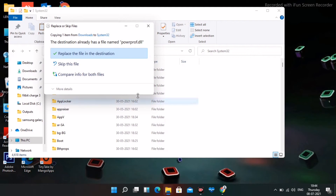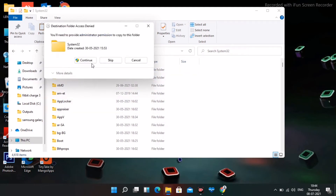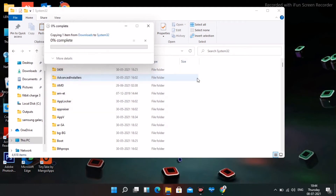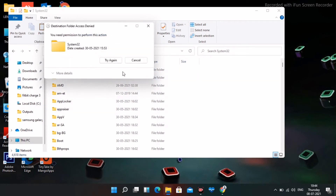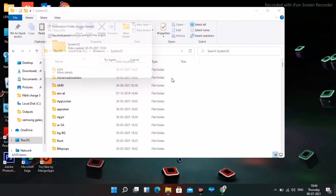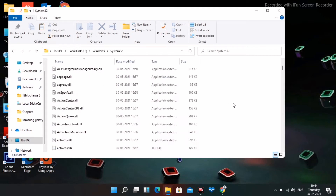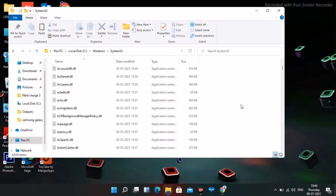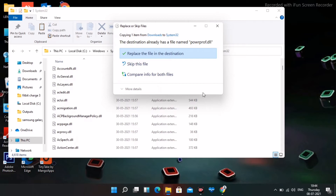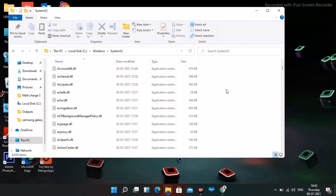As you can see, the file is being pasted into System32. Once it is successfully pasted, you're done with this step.